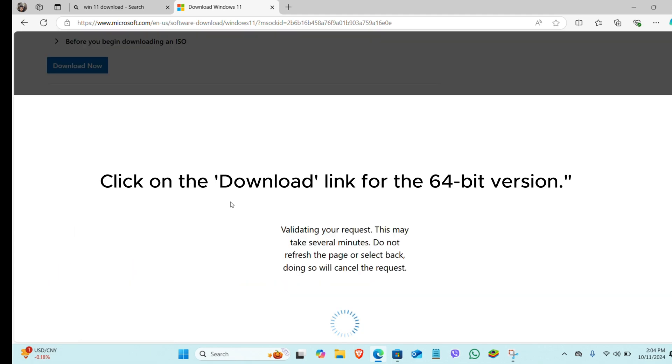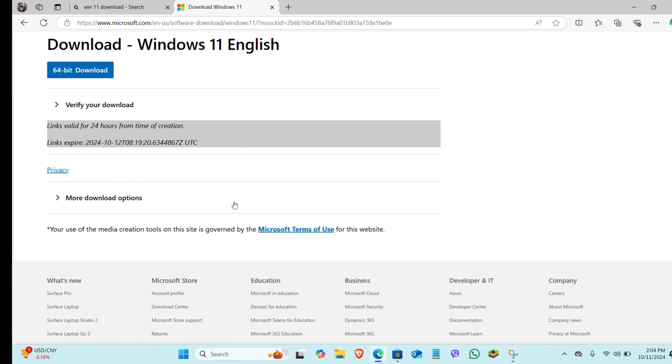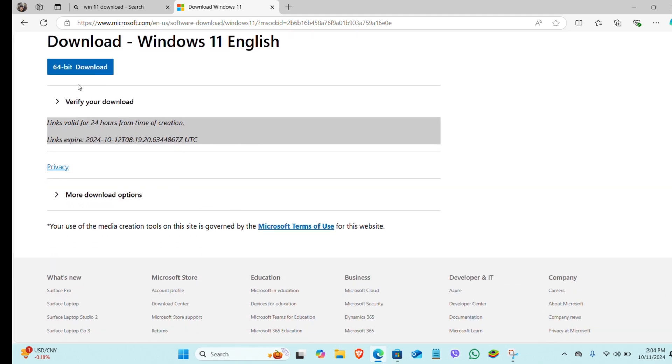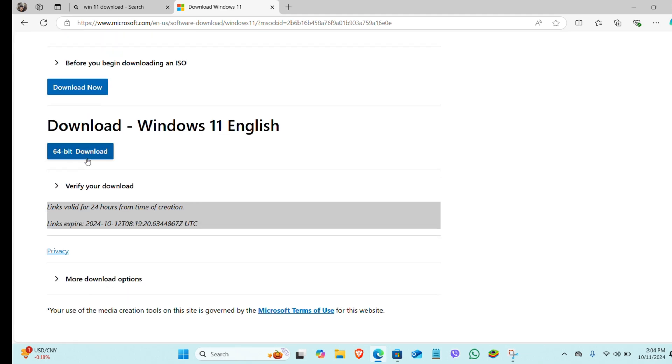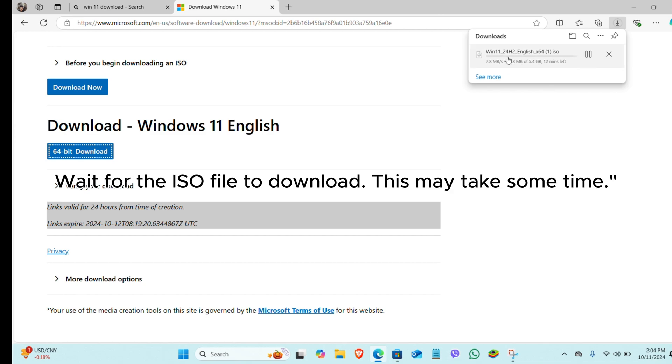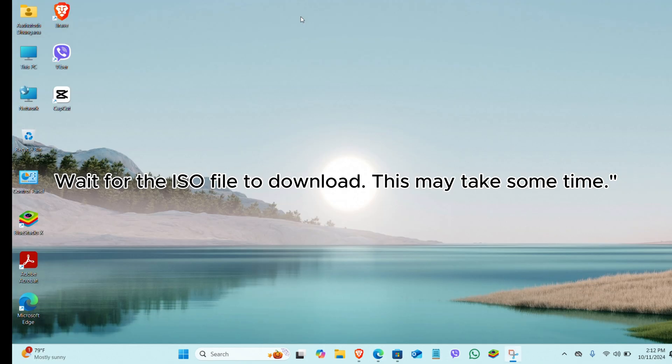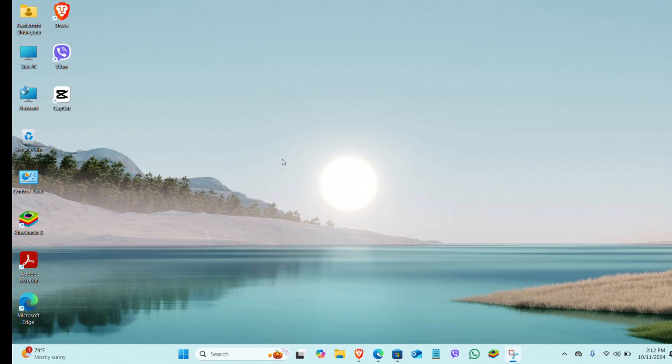Click on the download link for the 64-bit version. Wait for the ISO file to download. This may take some time.